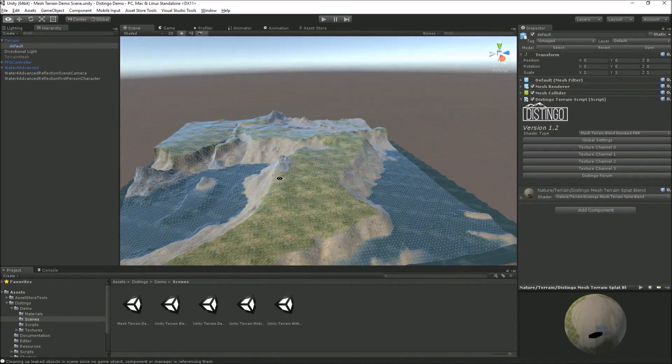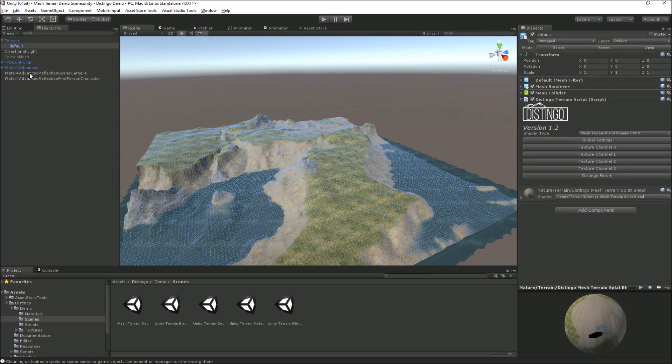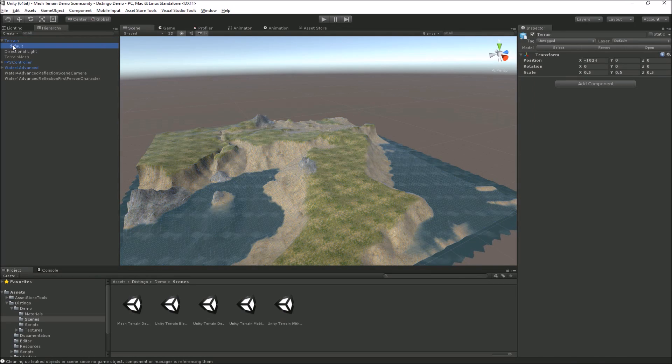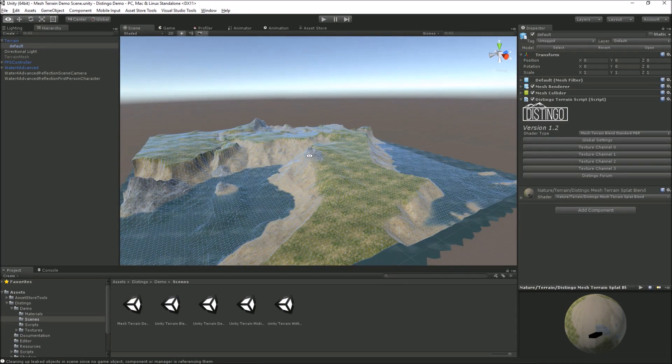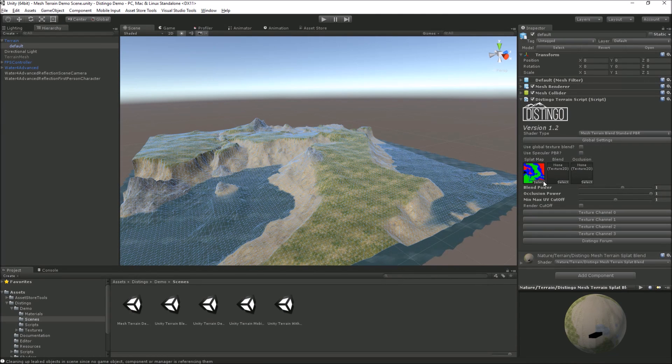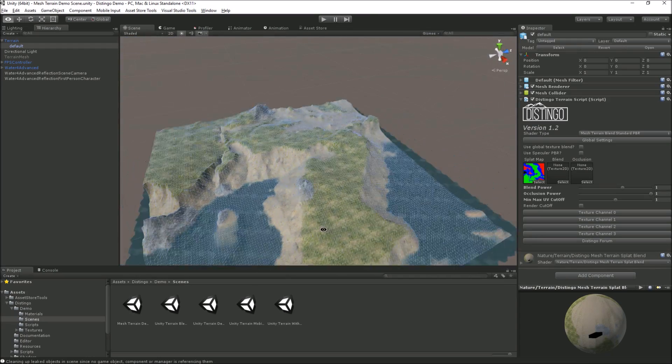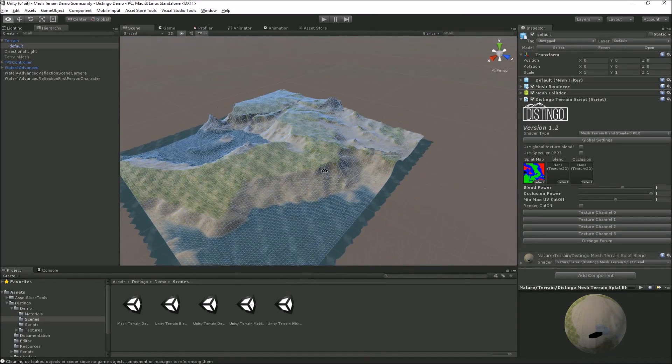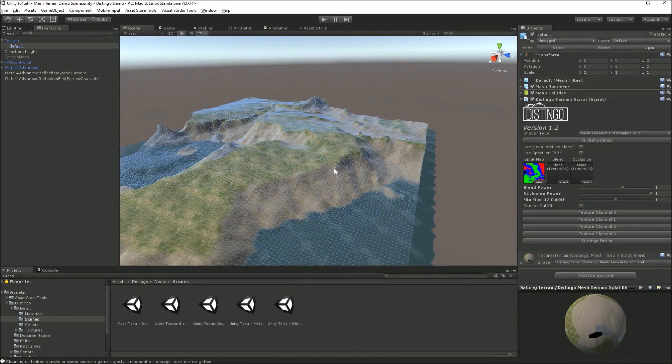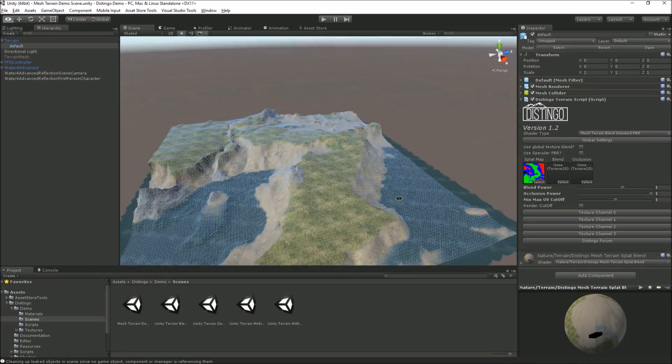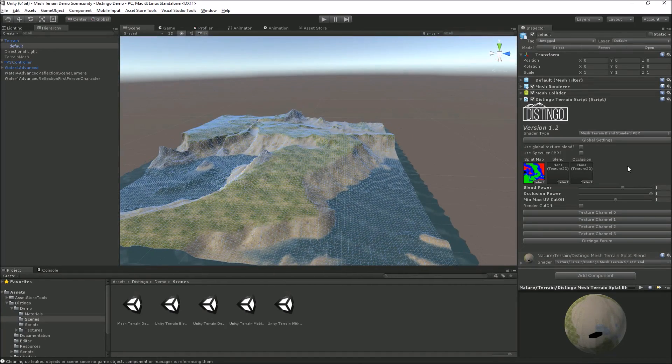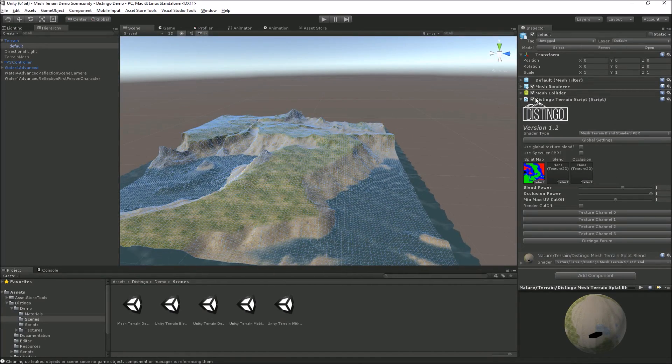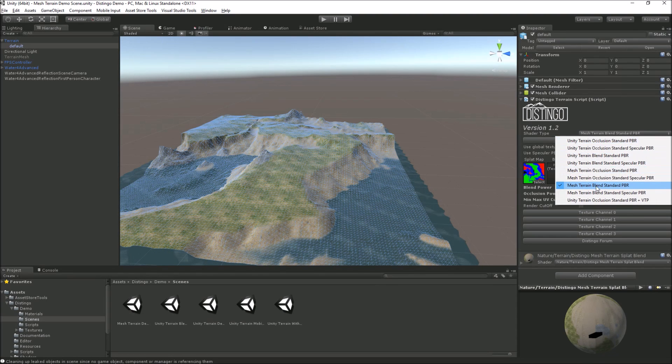This one is exported from Gaia, and I have exported the splat map as well. We need the splat map obviously to tell the shader where to paint the texture channels. It's pretty simple to set up, so it's drag and drop onto your mesh, drag and drop the splat map if you've got blends and occlusions. Same again, we've got standard occlusion, standard specular, specular there too.